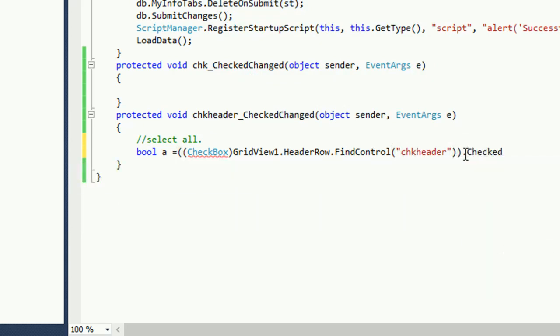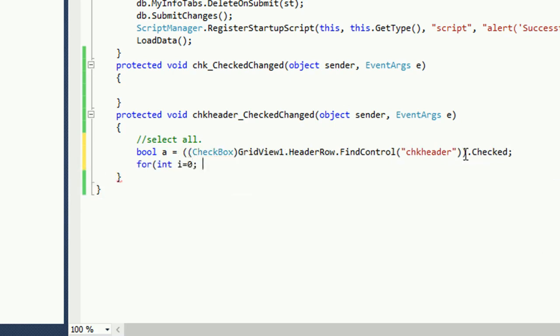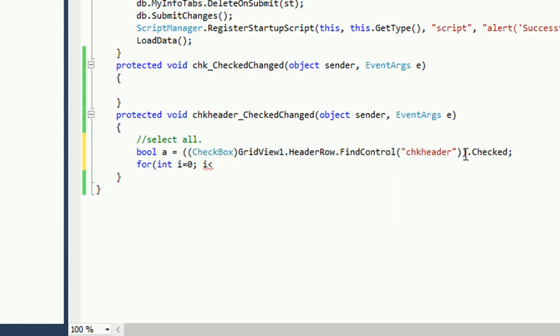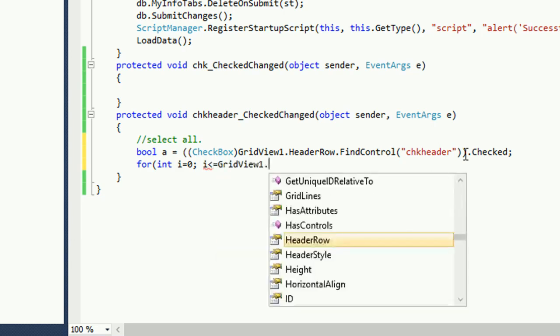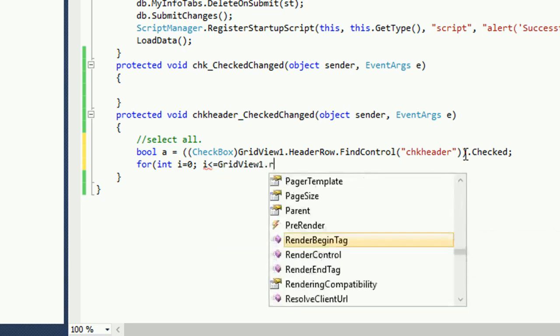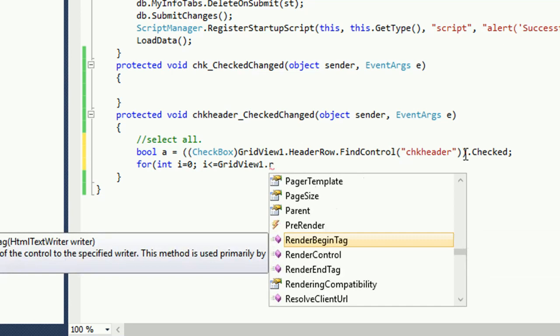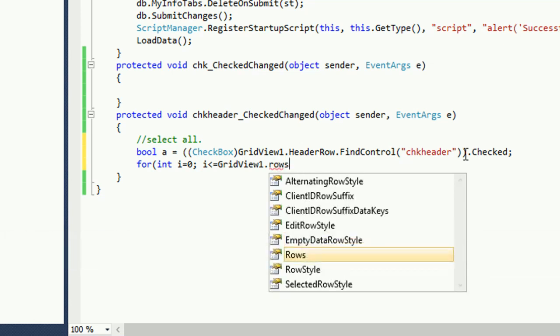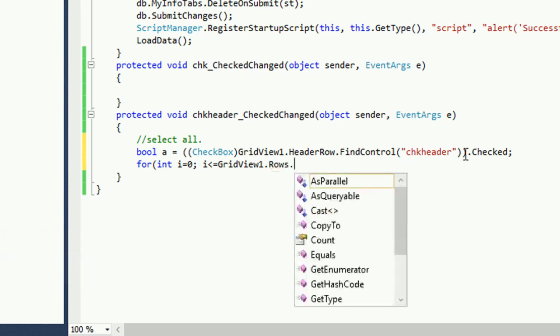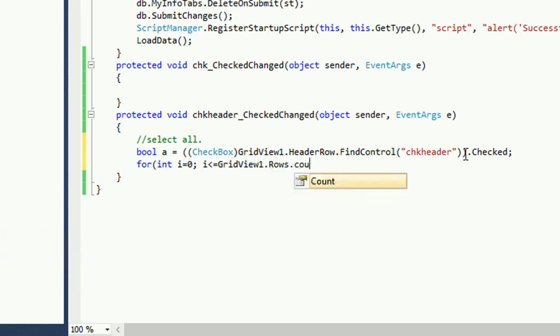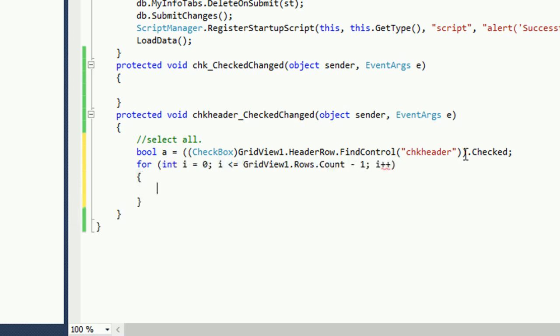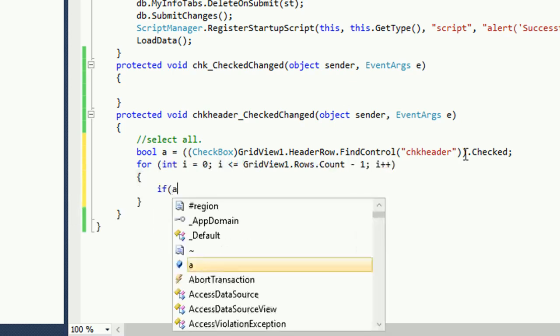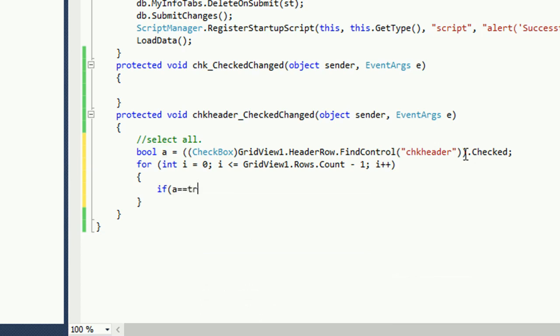I'll add a for loop. For integer i equal to zero, i less than or equal to GridView1.Rows.Count minus one. If you use i less than or equal to you must remember that the index of GridView is from zero. That's why if you use less than or equal to you have to write after count minus one, else only if you use i less than GridView1 then it will be okay without minus one. Okay i plus plus it will loop.